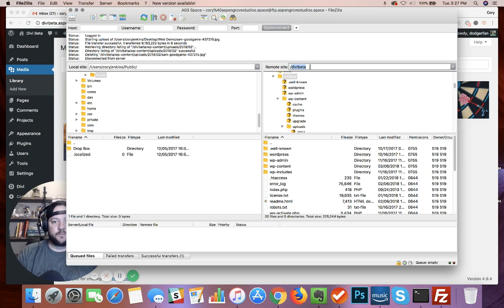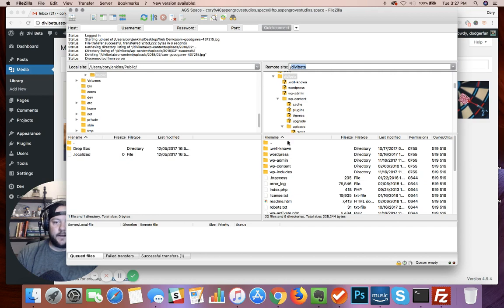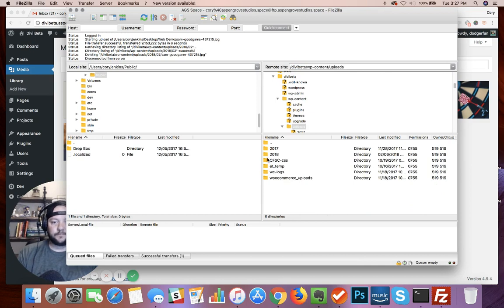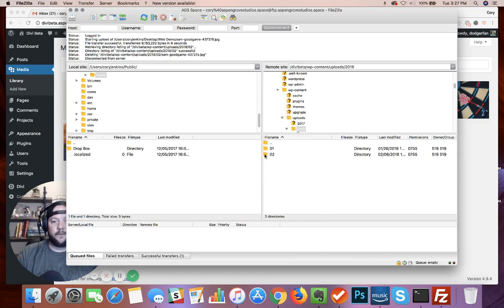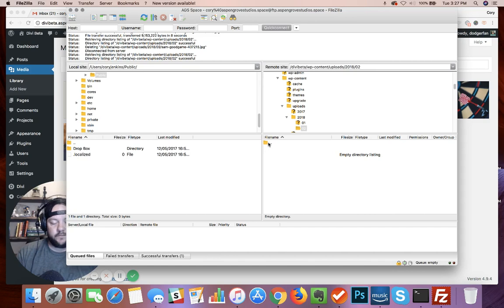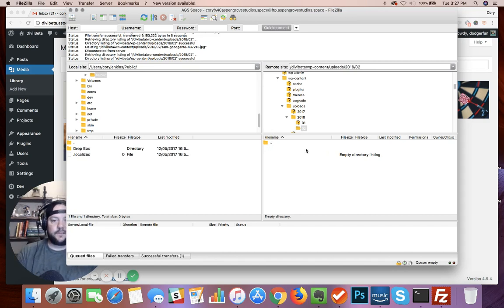From there you want to go into WP-content, uploads. WordPress categorizes your uploads by year and then by month, so I'm gonna go into 2018 and February. I haven't uploaded anything this month yet, so this directory is currently empty.